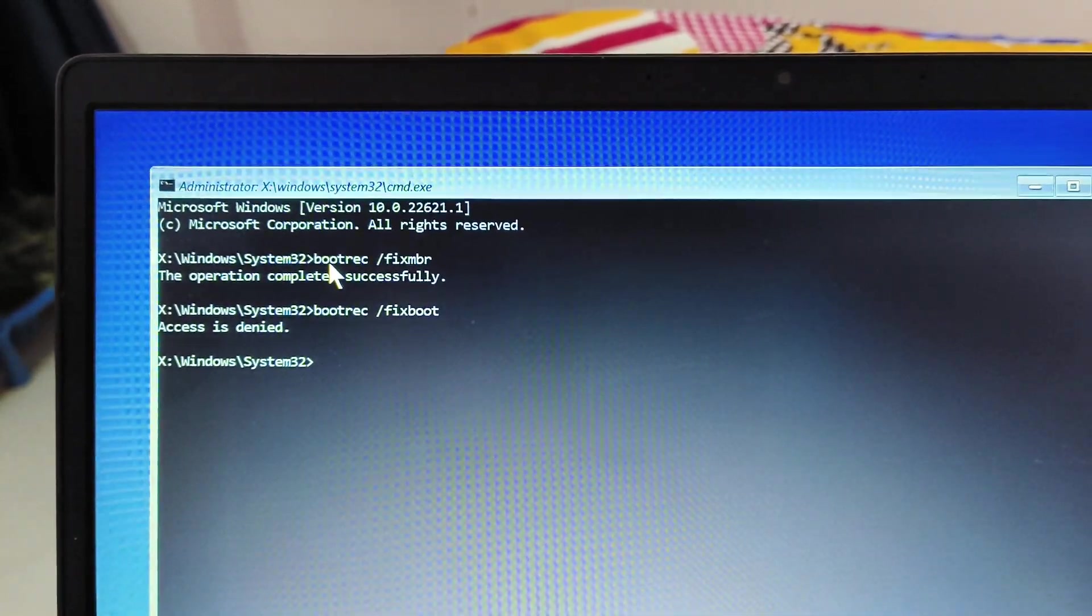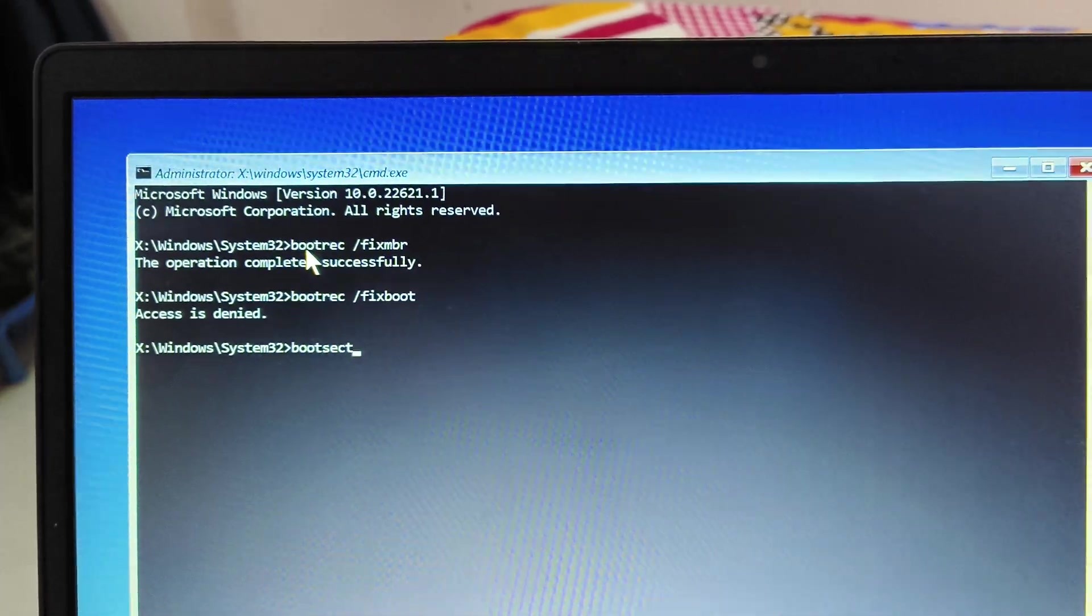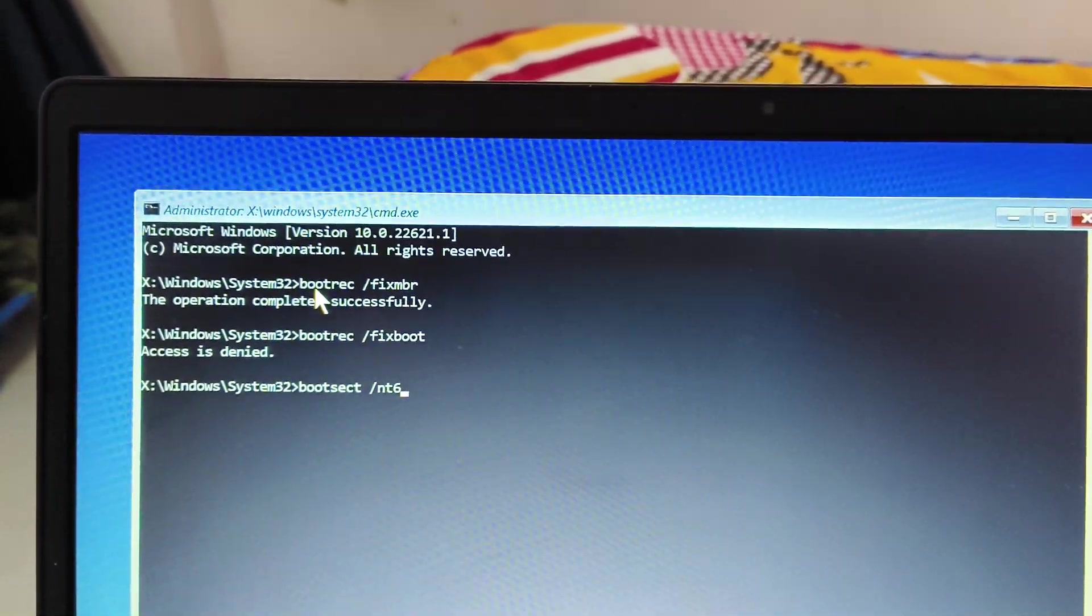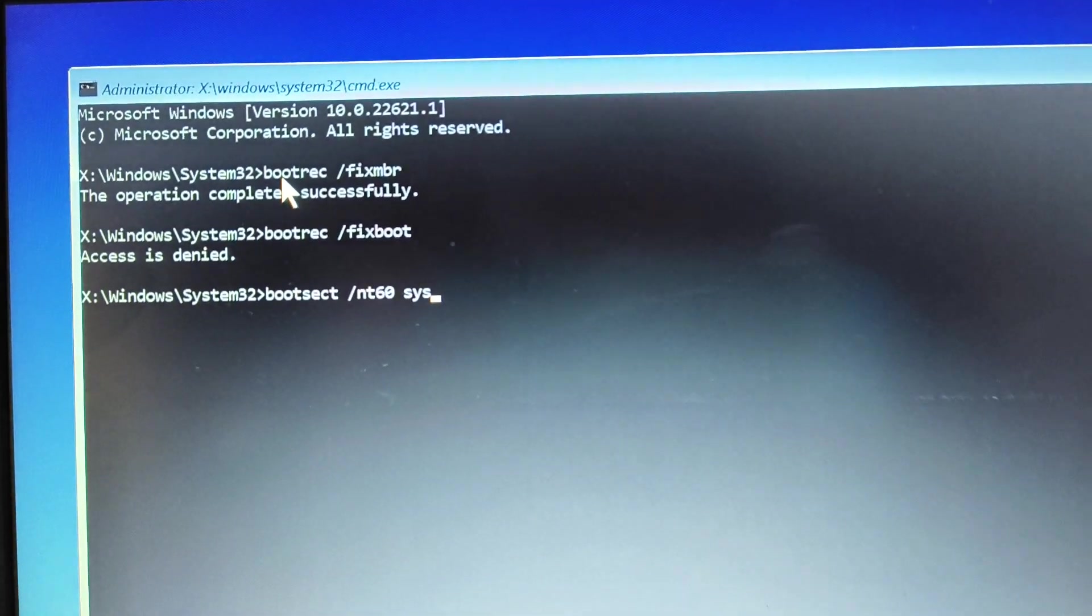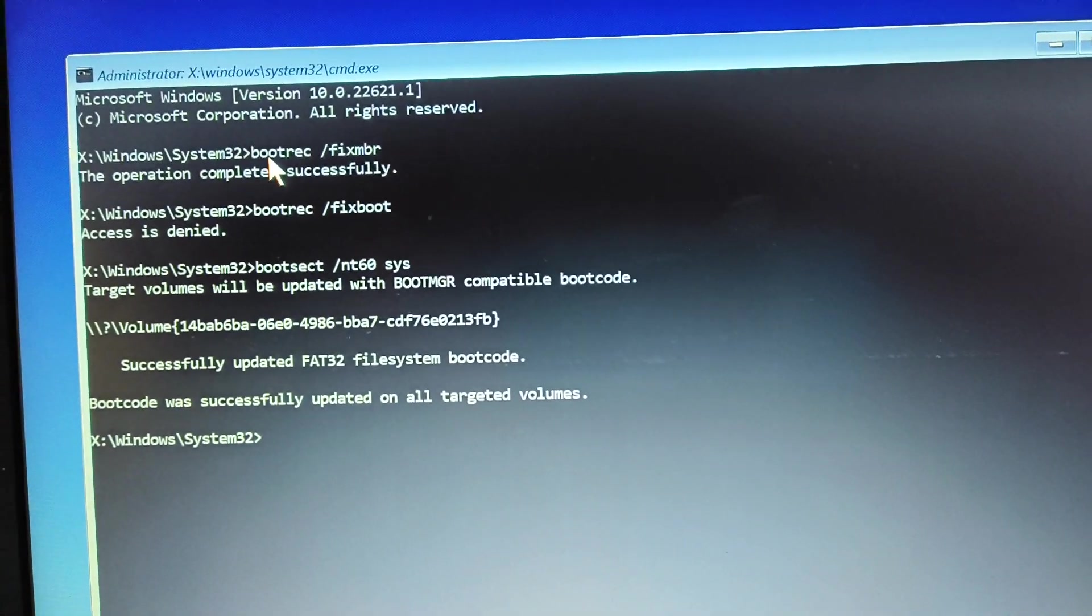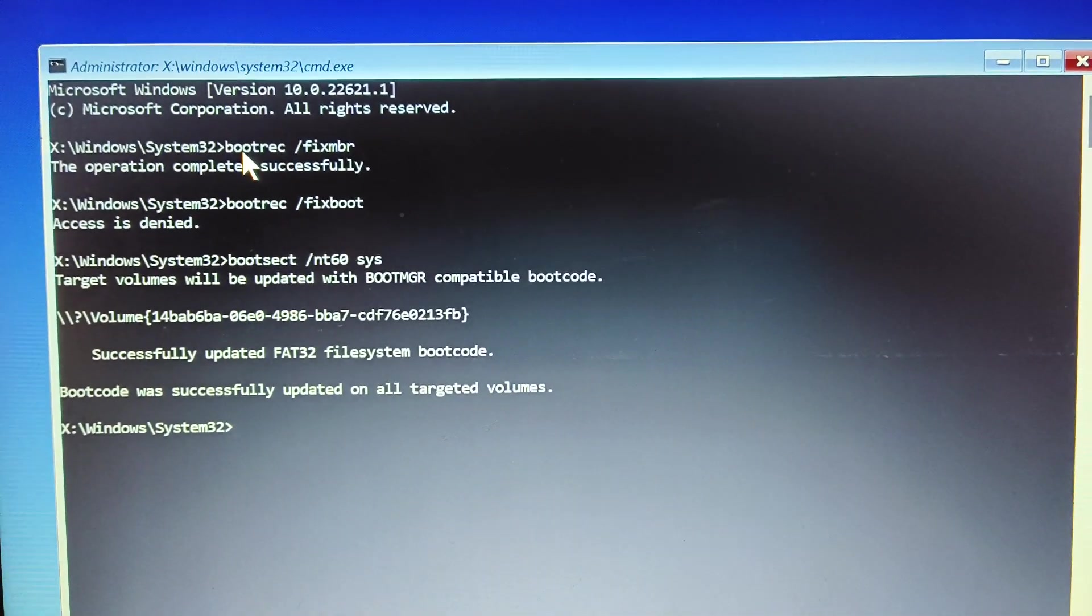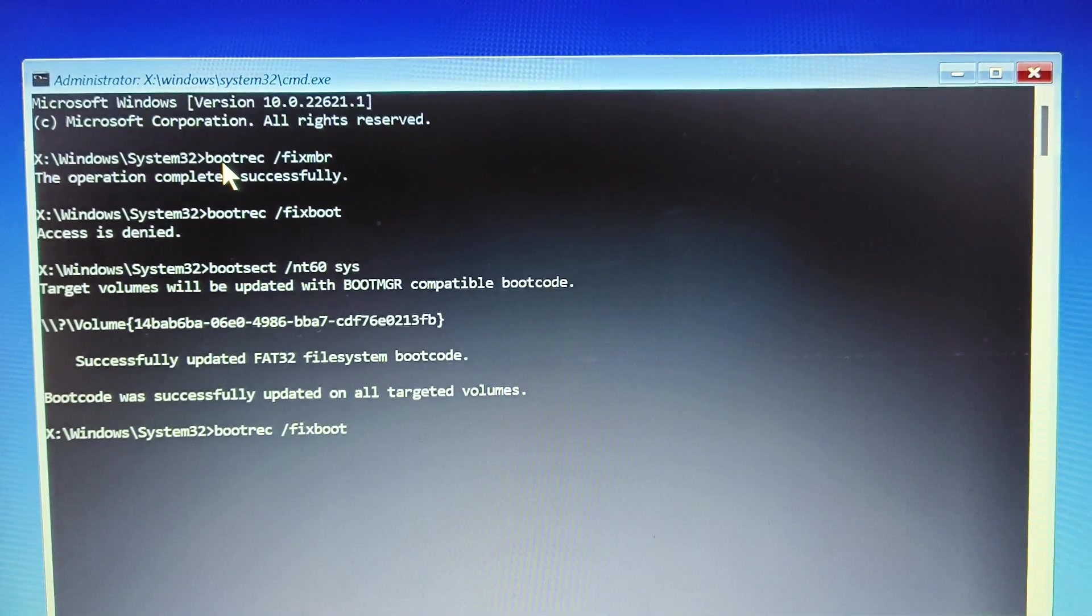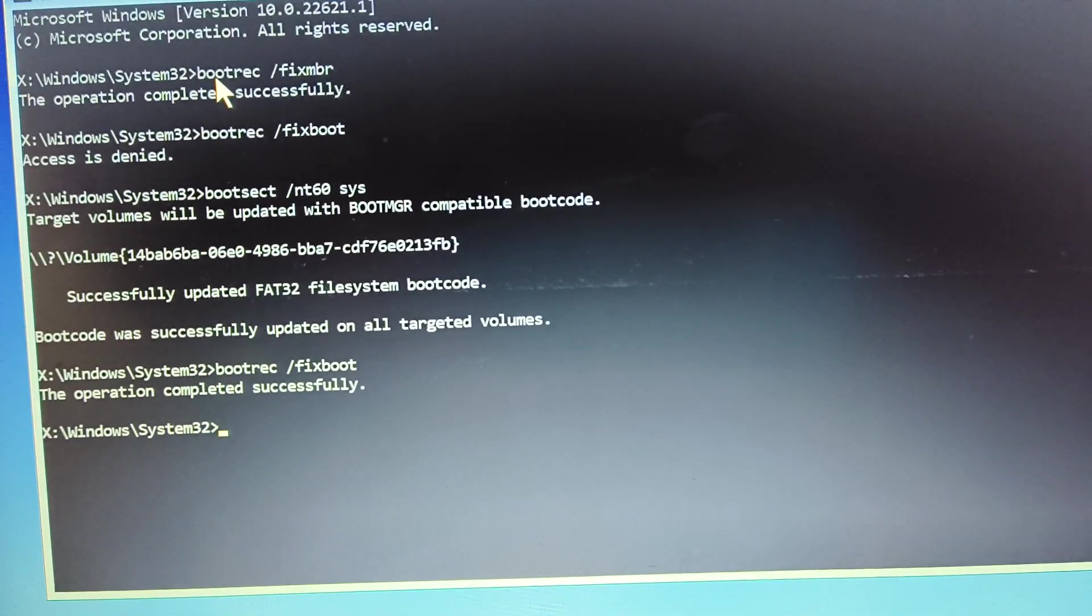We will move to the next step and that is bootsect, s-e-c-t, sect space forward slash n-t-60 space s-y-s. I'll just maximize it. Boot sect space n-t-60 space s-y-s and hit enter. So this will repair the boot code and everything, the boot record, the MBR. Everything will be fixed. Now again, we need to type this bootrec space forward slash fix boot. Hit enter.